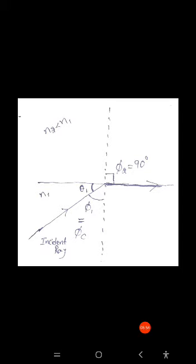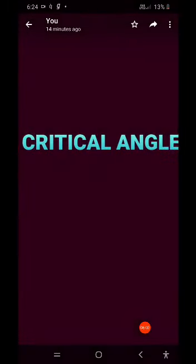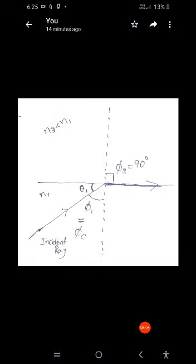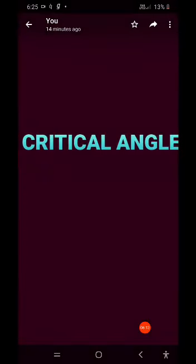The angle at which the ray moves parallel to the boundary line is called the critical angle.